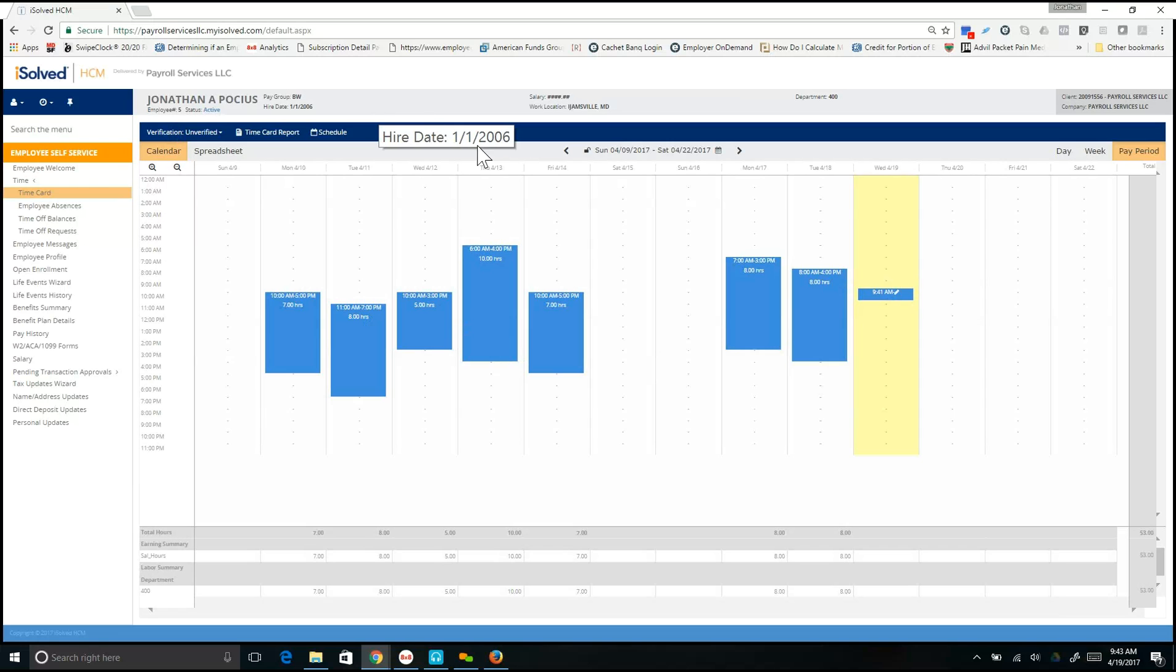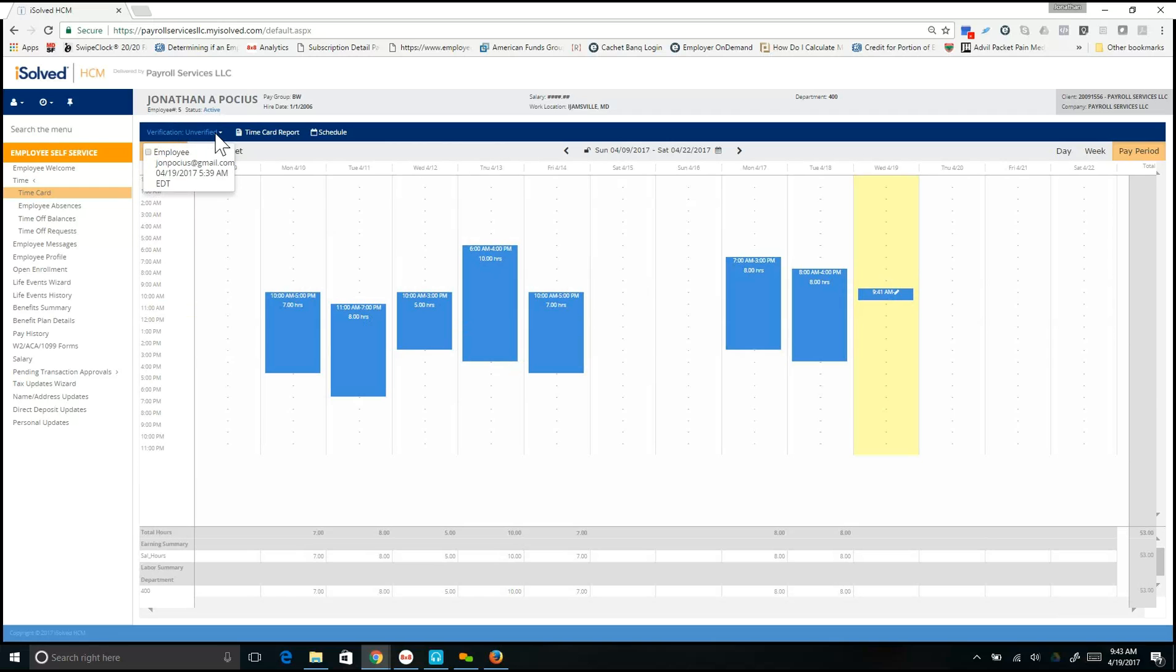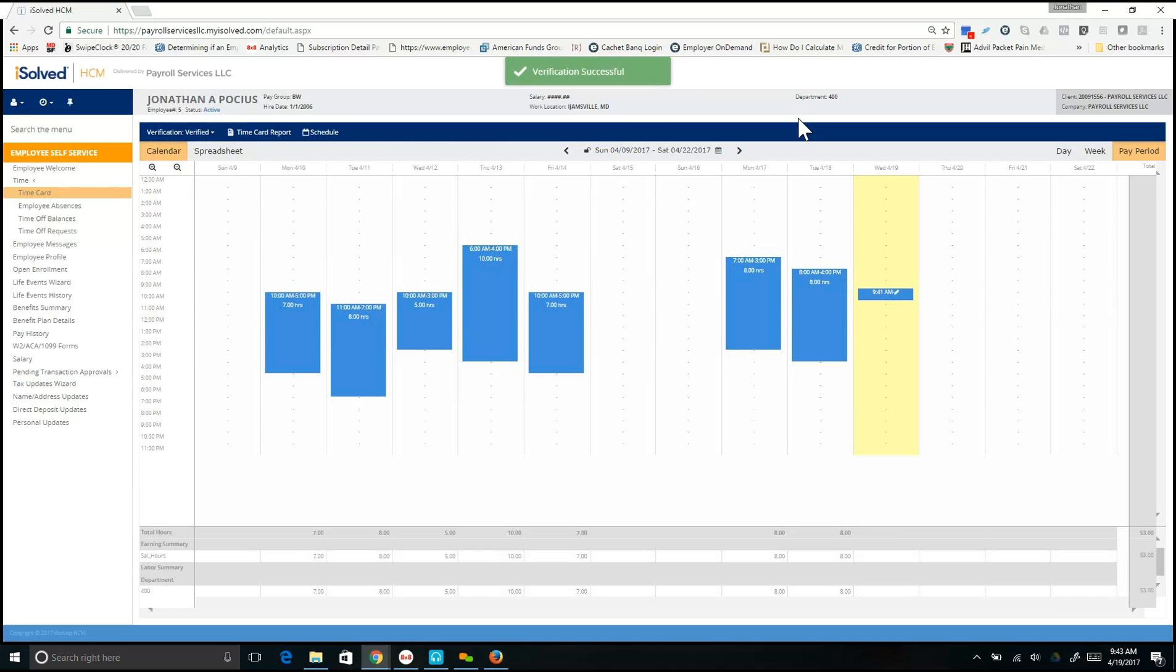From here, verify that the rest of your time looks good and then go up to the blue ribbon bar and select from the drop-down of Unverified and click Employee Checkbox. This will verify your time card.